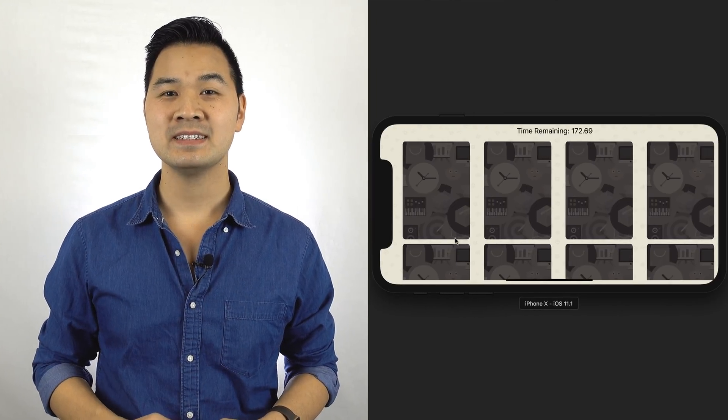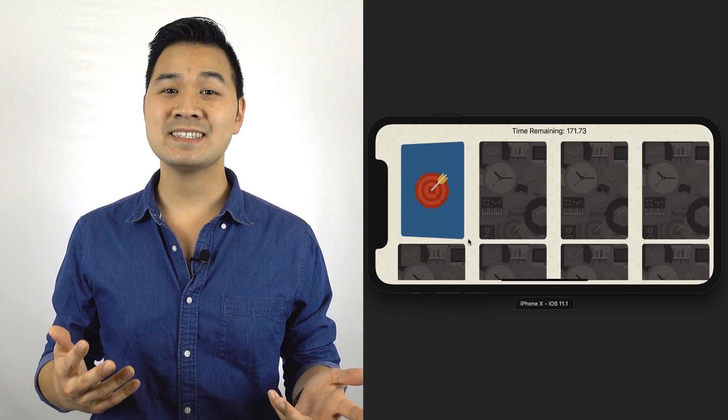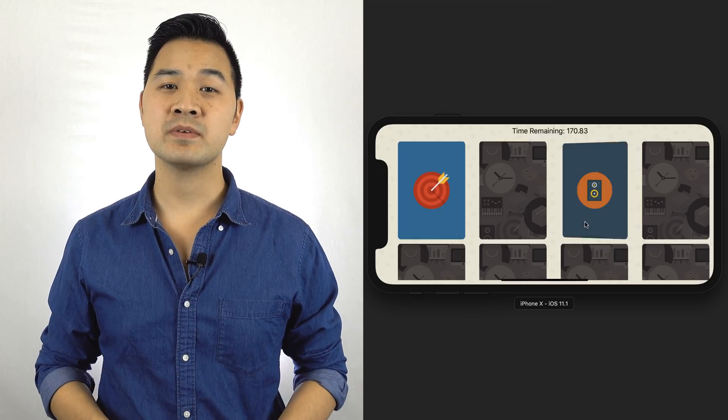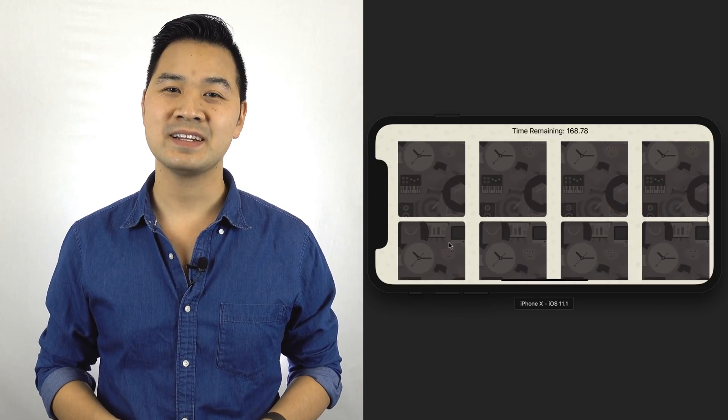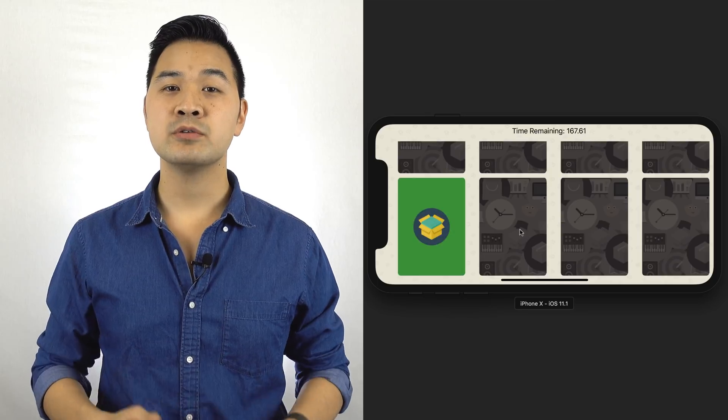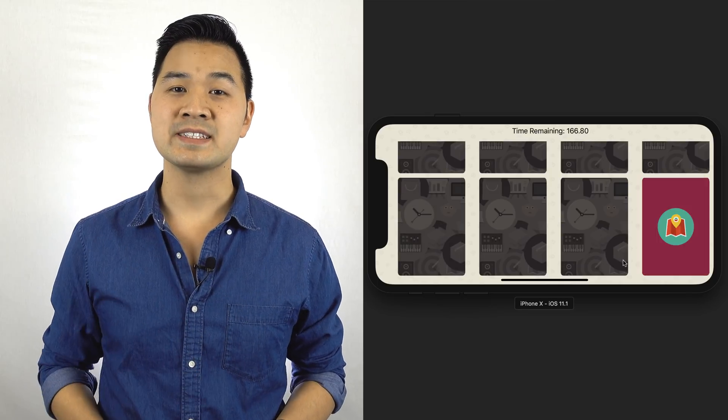Welcome to Module 3. In this module, you'll be building this app. As you can see, it's a huge jump from the war card game, but you are ready for it. By completing this project, you'll learn the following things.